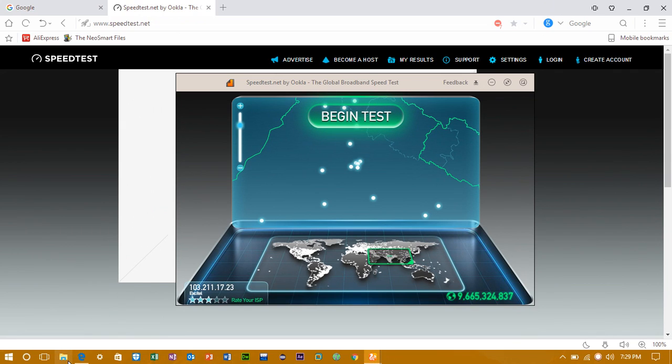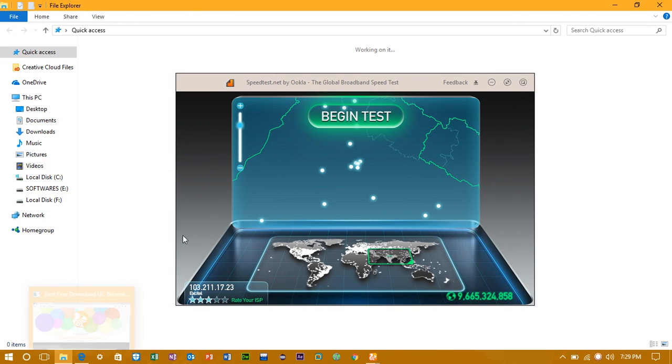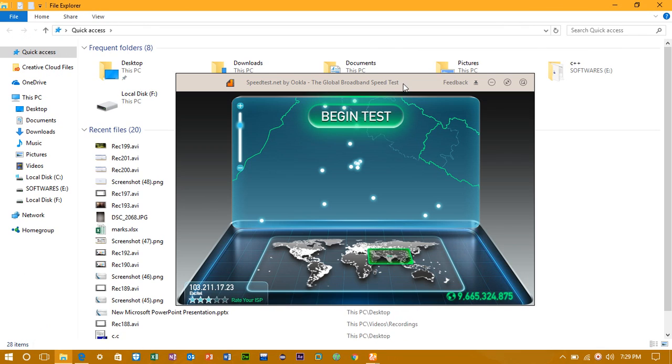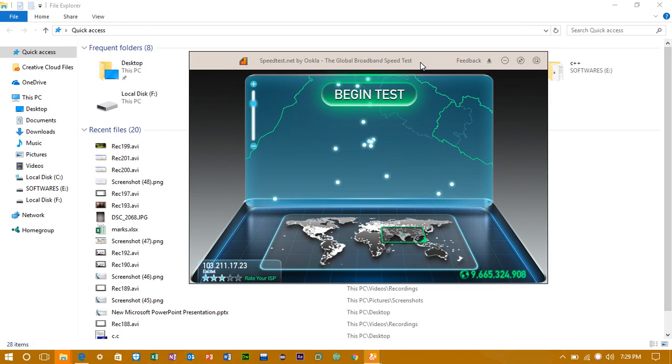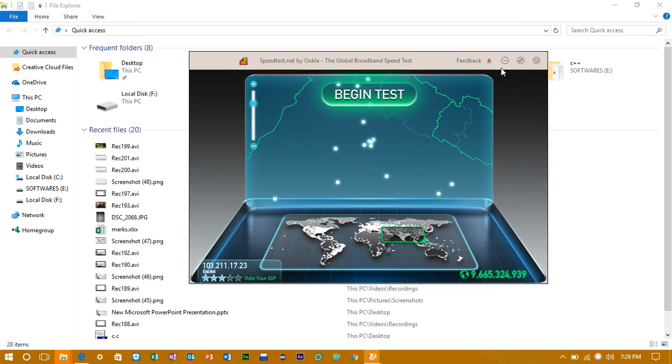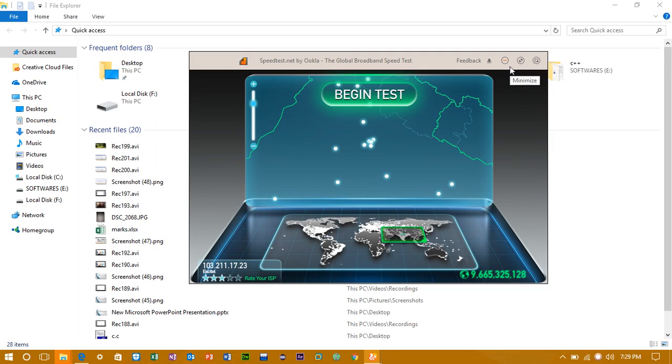So you can go anywhere. Like I have opened my file explorer here but it is still on the top. And if you want to watch a YouTube video and also do something else, you can do many things like that. So that's it for the video guys.